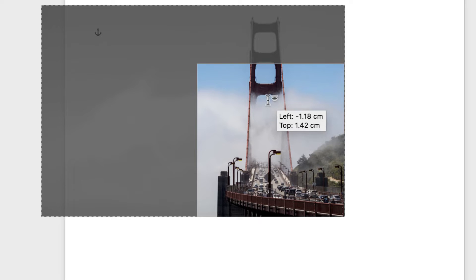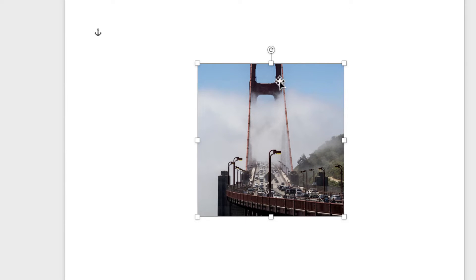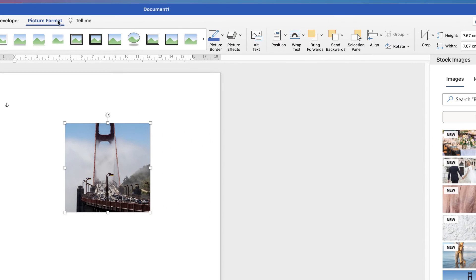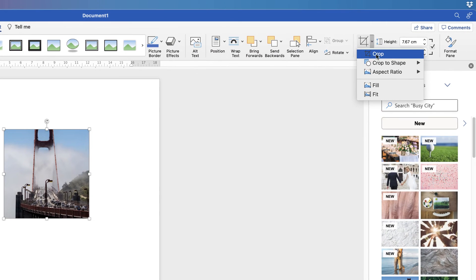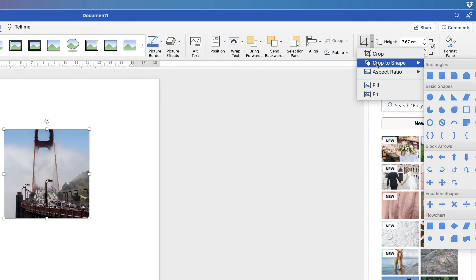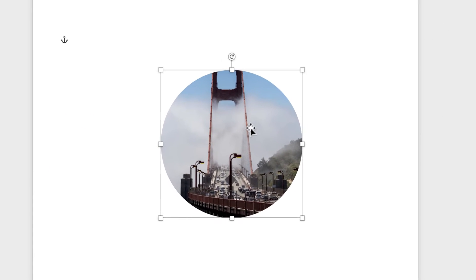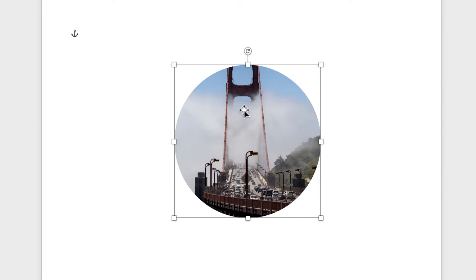Let's crop out the top bit there, then press Enter. Go back up to Picture Format, go to Crop again, click on the dropdown, select Crop to Shape, and I'm going to select the Circle. As you can see, my image is now a perfect circle, and you can do that with any of the shapes in that menu.